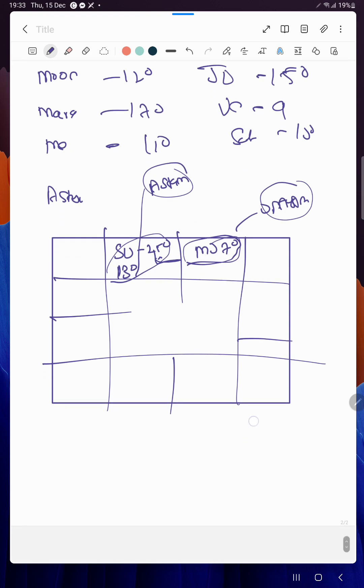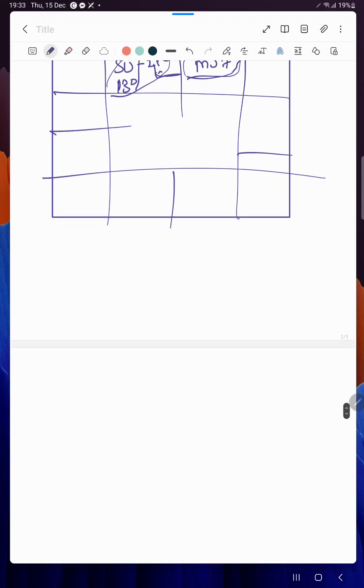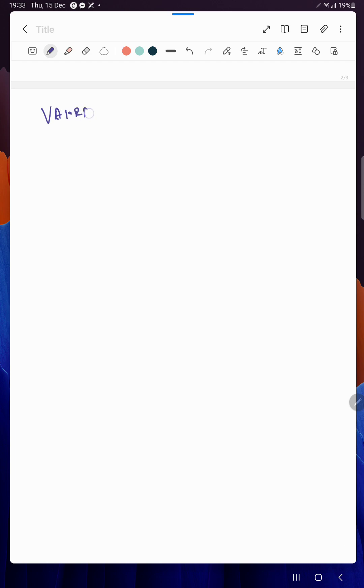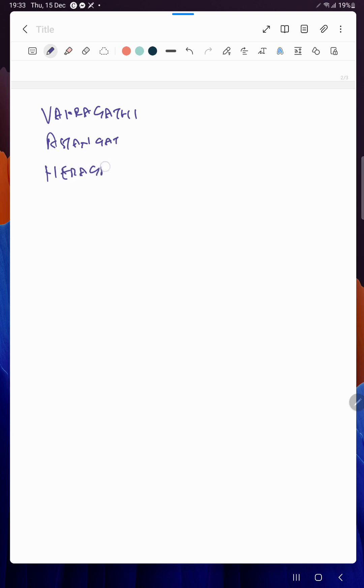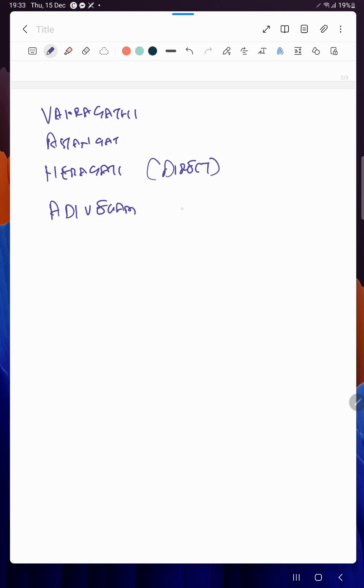Then after that we have some more concepts. We saw Vakaragati, we saw Astangatam. Then there is Neragati, that is direct, which doesn't need any explanation. Then there is Adhivegam and Adhikaram.